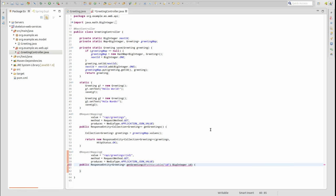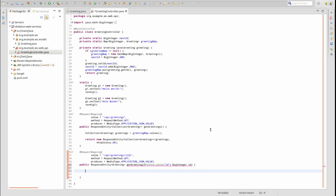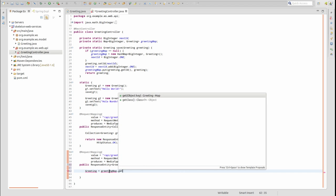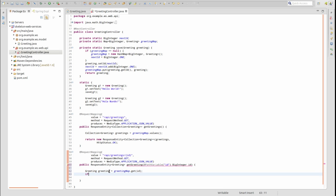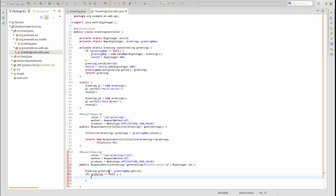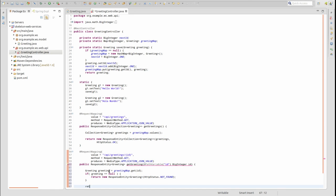Now let's add the method logic. We get the greeting object from the static map of greetings that matches the supplied pseudo primary key identifier. If there's no greeting in the map matching the primary key identifier, we create and return a response entity with just an HTTP status enum value of not found, or 404. If there is a greeting found in the map, we create and return a response entity with the greeting object and an HTTP status enum value of OK, or 200. Spring converts the greeting object to JSON and inserts it in the HTTP response body.